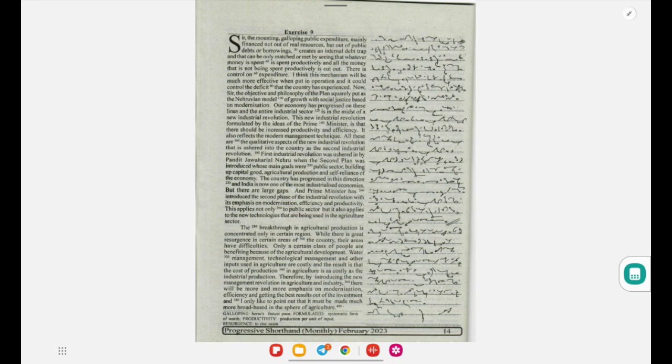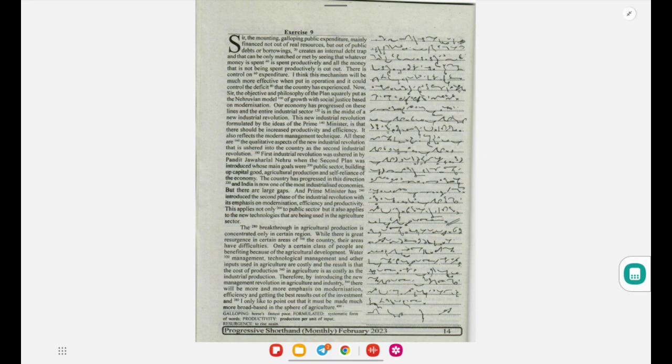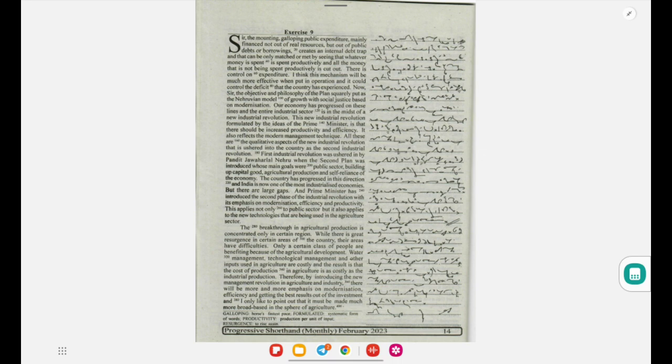That are being used in the agriculture sector. The breakthrough in agricultural production is concentrated only in certain regions. While there is a great resurgence in certain areas of the country, there are areas that have difficulties. Only a certain class of people are benefiting because of the agricultural development. Water management, technological management, and other inputs used in agriculture are costly, and the result is that the cost of production in agriculture is as costly as the industrial production.